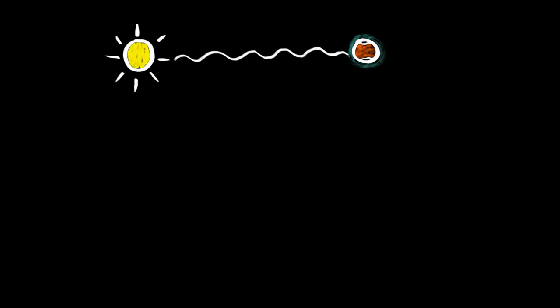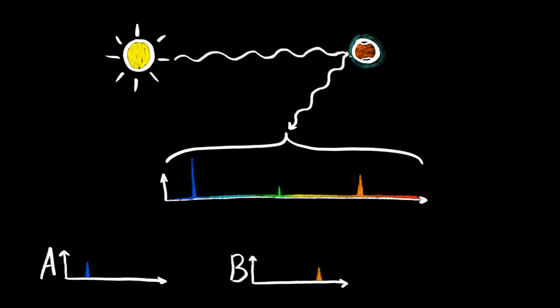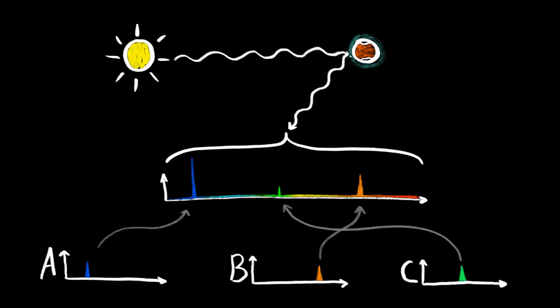So when we look at the sunlight bouncing off of the atmospheres of planets and notice spikes of certain heights in certain frequencies, we can carefully match those to the known fingerprints of gas molecules, and learn not just what gases make up the air, but even their relative abundances.